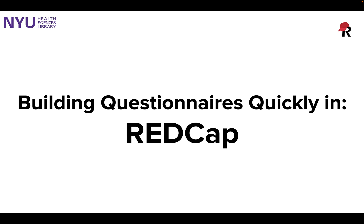Hello and welcome to this video session on building forms quickly in REDCap. My name is Fred Lopola and I'm a librarian at the NYU Health Sciences Library here at NYU Langone Health. In this series of videos, we're going to talk about two main features for building your questionnaires more quickly.